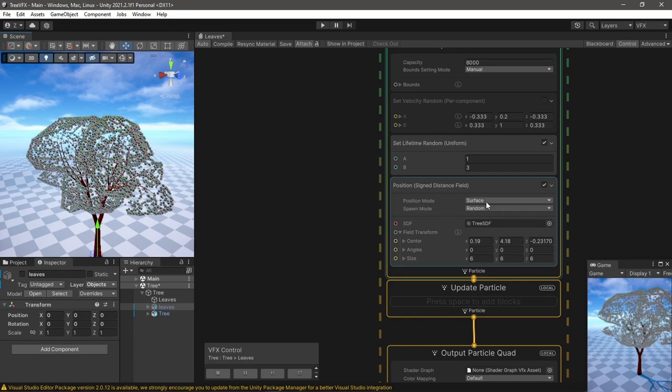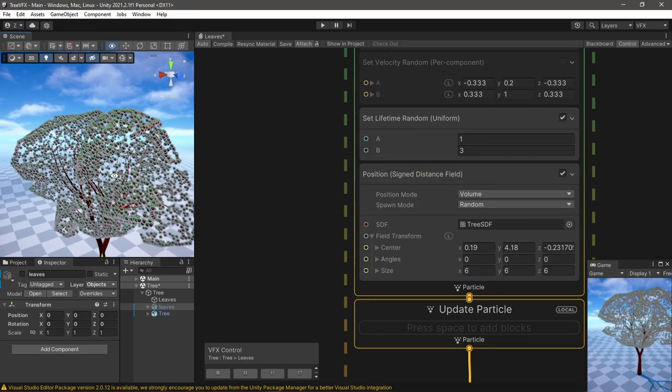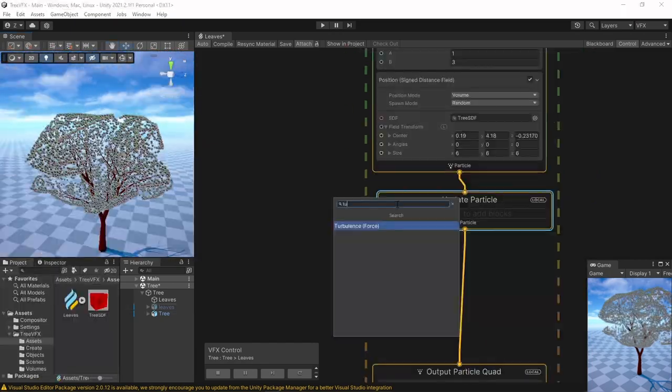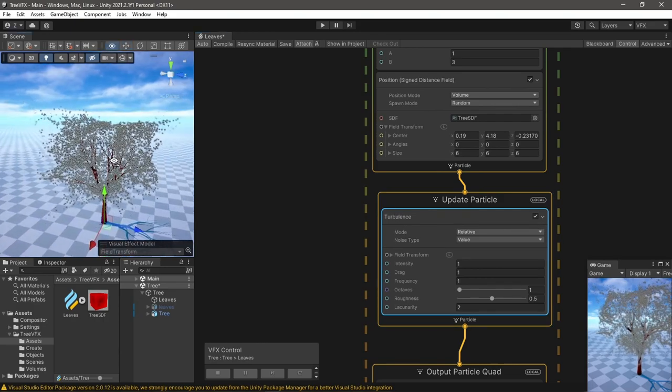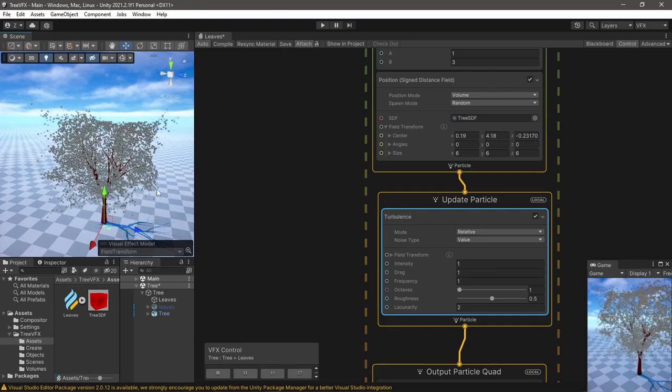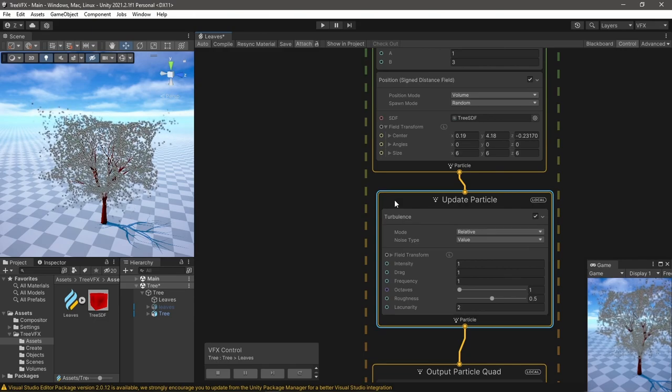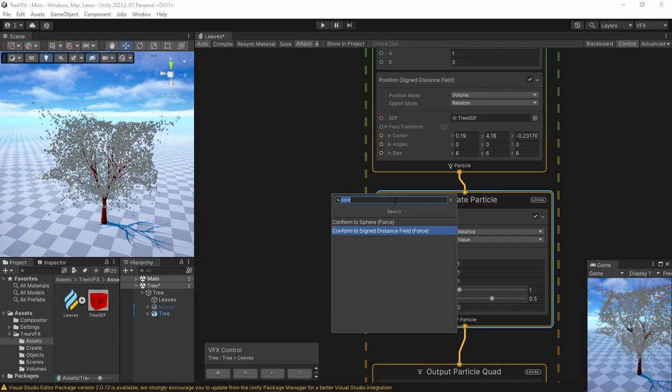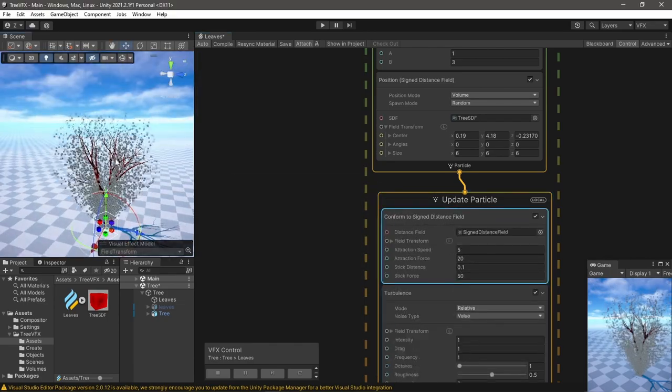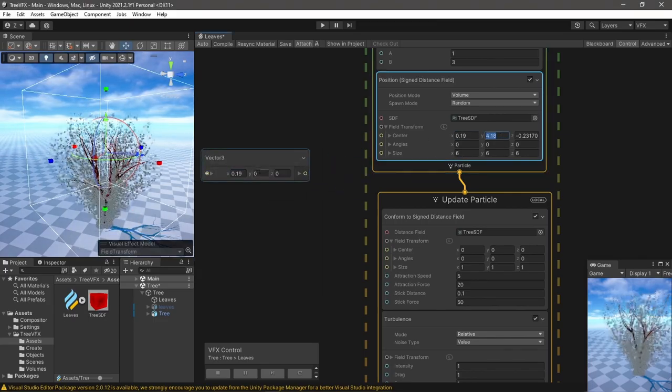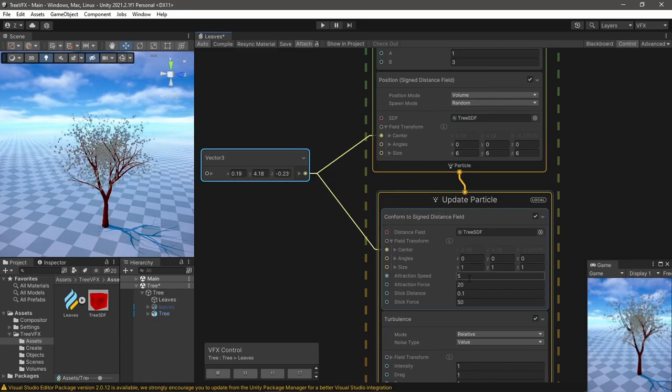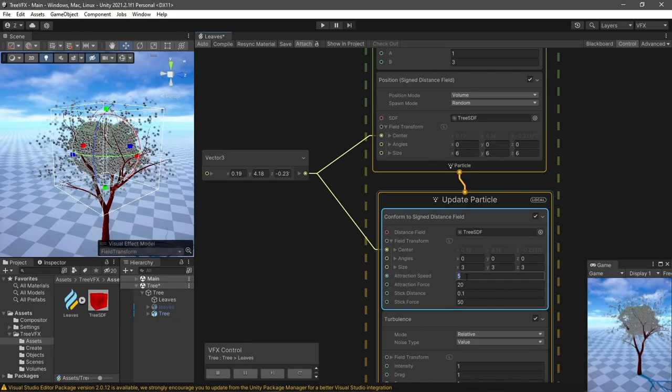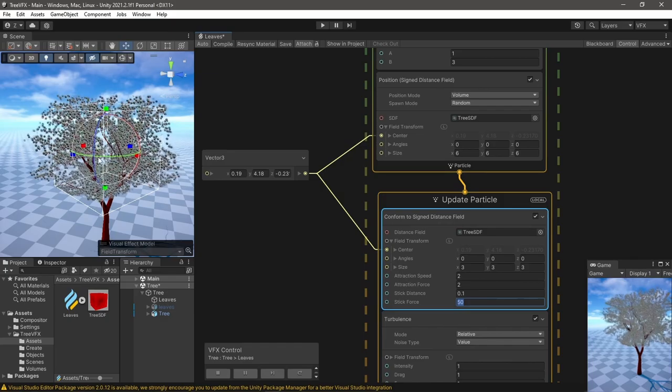I switched the position mode to volume. To start randomizing this I added turbulence, but I also wanted to keep the original shape of the tree. I added the Conform to SDF block and positioned it in the same place as the position block but with a smaller size, and changed the parameters of the attraction and turbulence to get something I like.